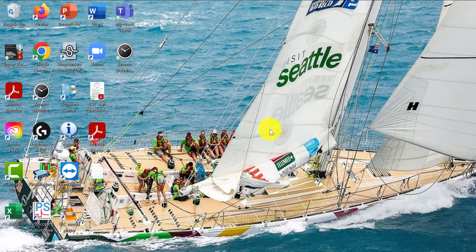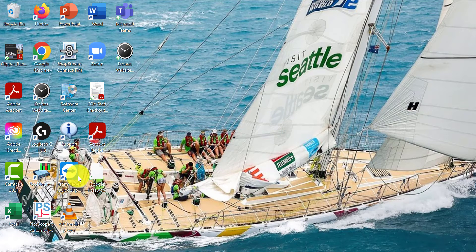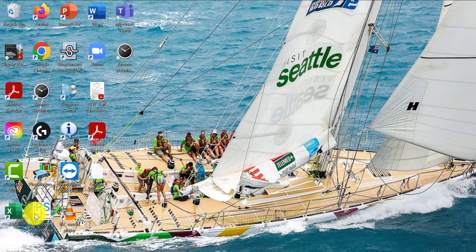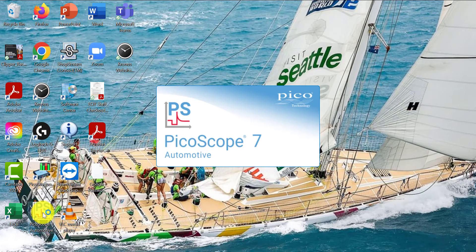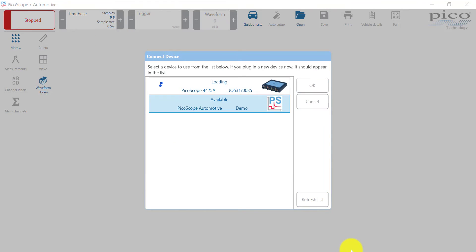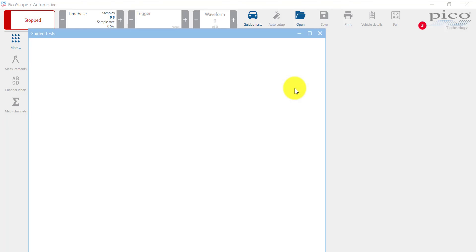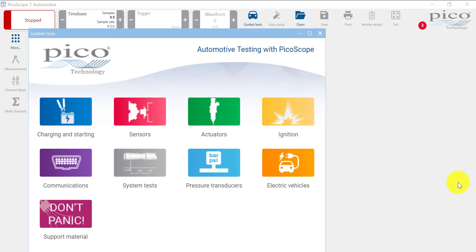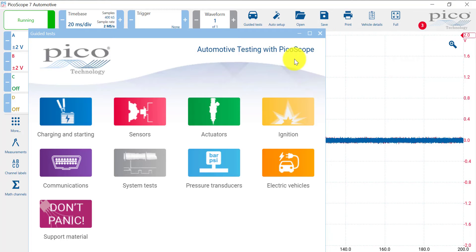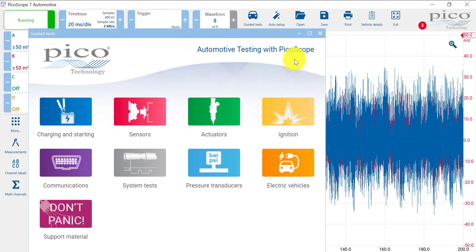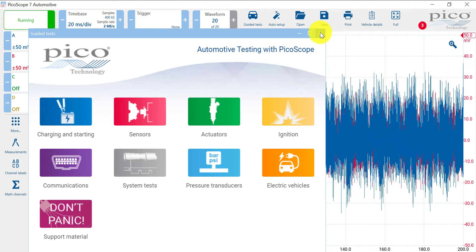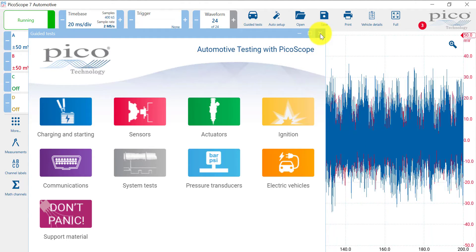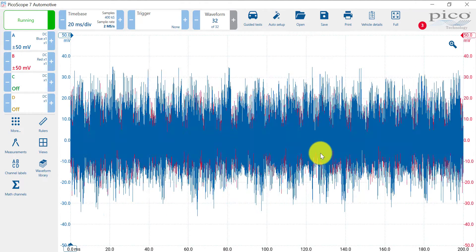We want to turn on the PicoScope software, which is right here. It's going to see our PicoScope right there, loading it up. Now, we're not going to need this screen right here, but you can see it's set up for different sensors and tests that you can run, so we're just going to shut that down.